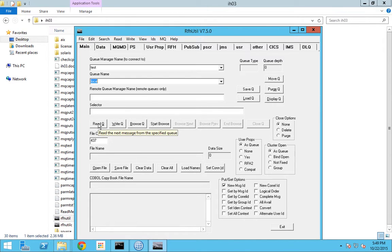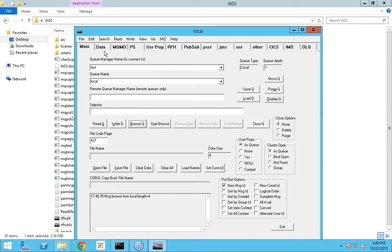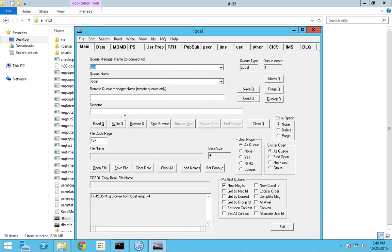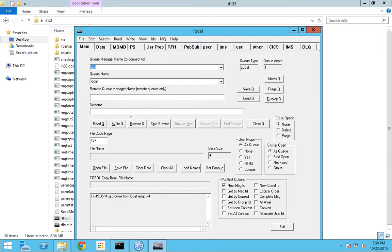You have many options: read queue, write queue, browse queue. When you read messages from the queue, the messages will be read and lost - they will no longer reside in the queue. You cannot retain the message again. But if you use the browse option, you can view the messages. I click browse, go to data, and I can see the text 'test' that I wrote. The message will be retained and remain in the queue until I explicitly read it.